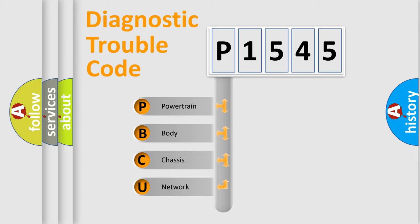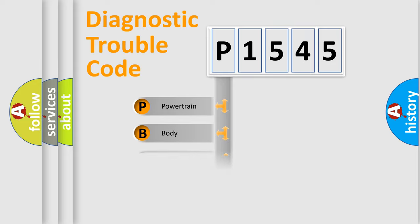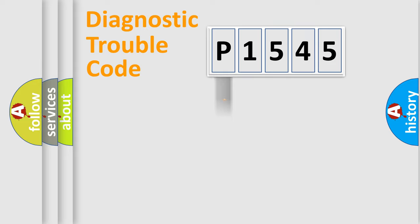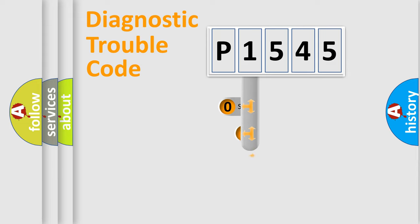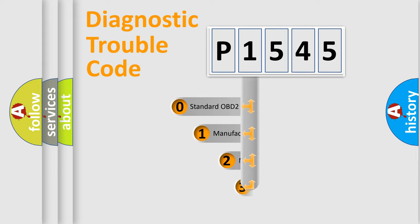We divide the electric system of automobile into four basic units: Powertrain, Body, Chassis, and Network. This distribution is defined in the first character code.